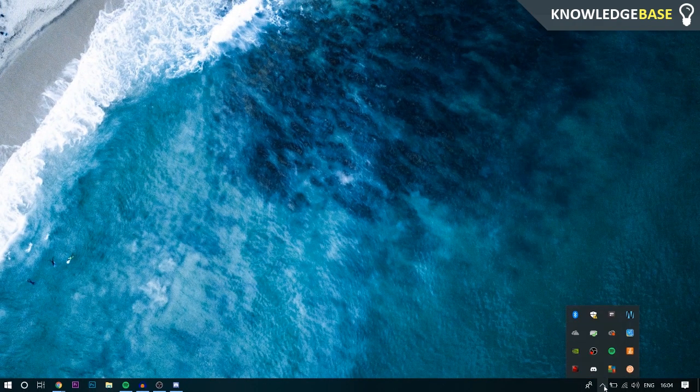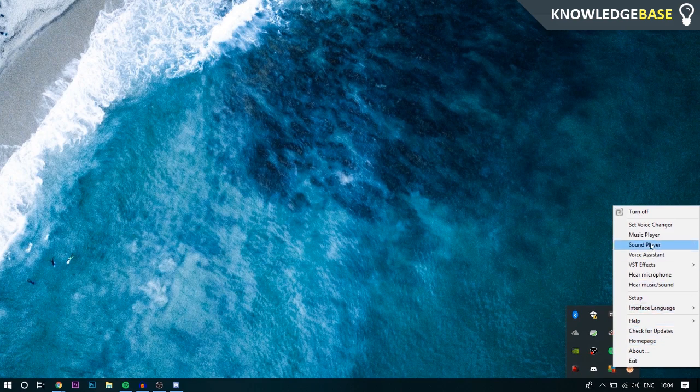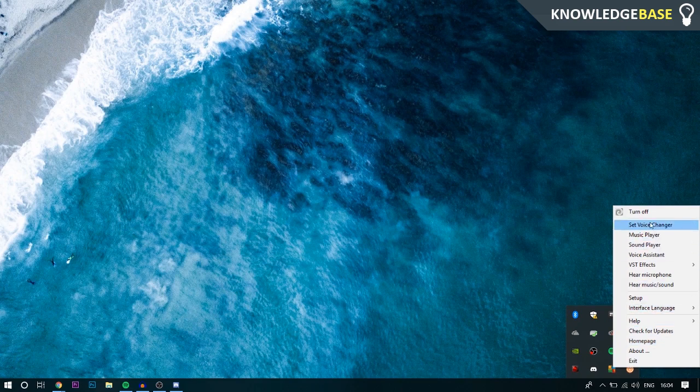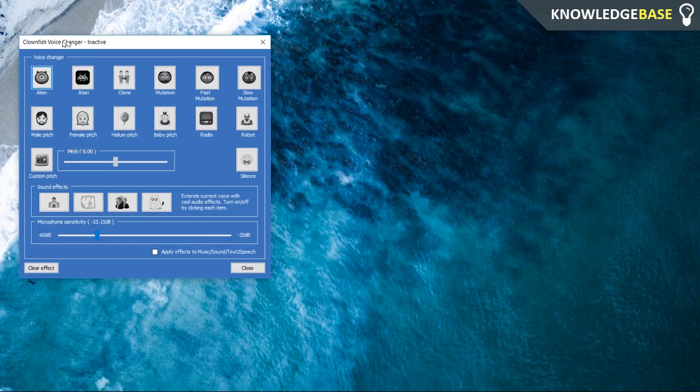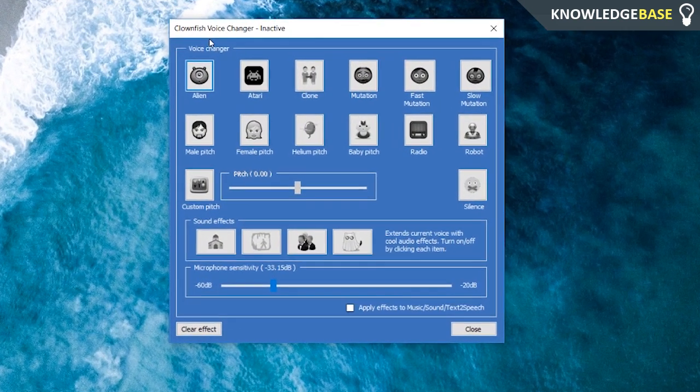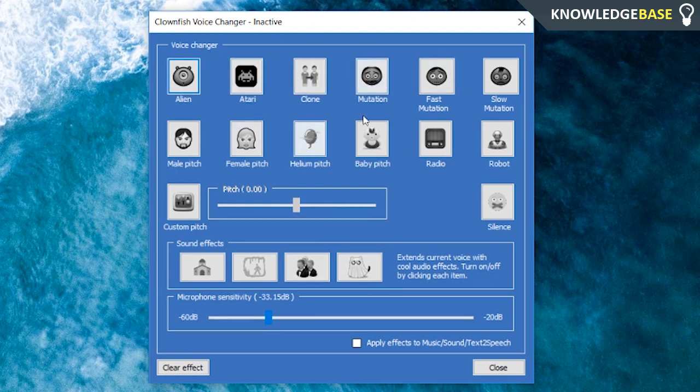Once you've done that and you've set up the microphone, you can reopen Clownfish by right-clicking and you can go to Set Voice Changer. Here we can see all of the different voice changers that we can use. We can choose Alien, Atari, Clone, Mutation, any of that. We can change around with the pitch and the microphone sensitivity.